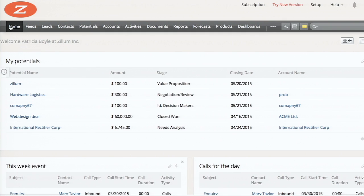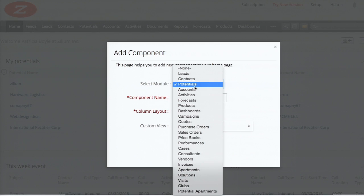The home screen is very important. The moment you log in, this is the first screen you land on. You need to get the most important and relevant information before you start your work. You pick your chart and put it here so that it gives you more information on your first sight. I'll try to add a component to this home page.